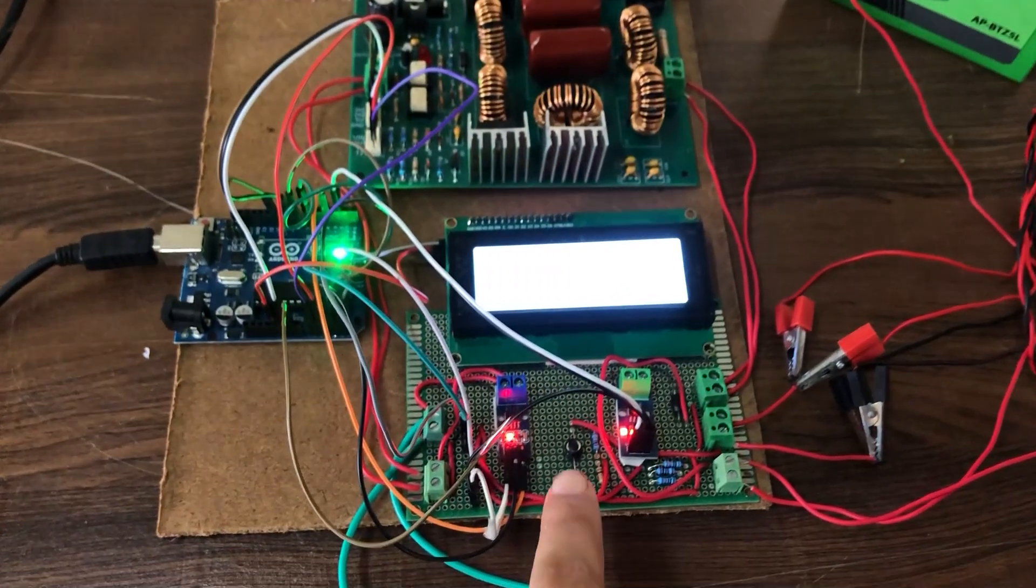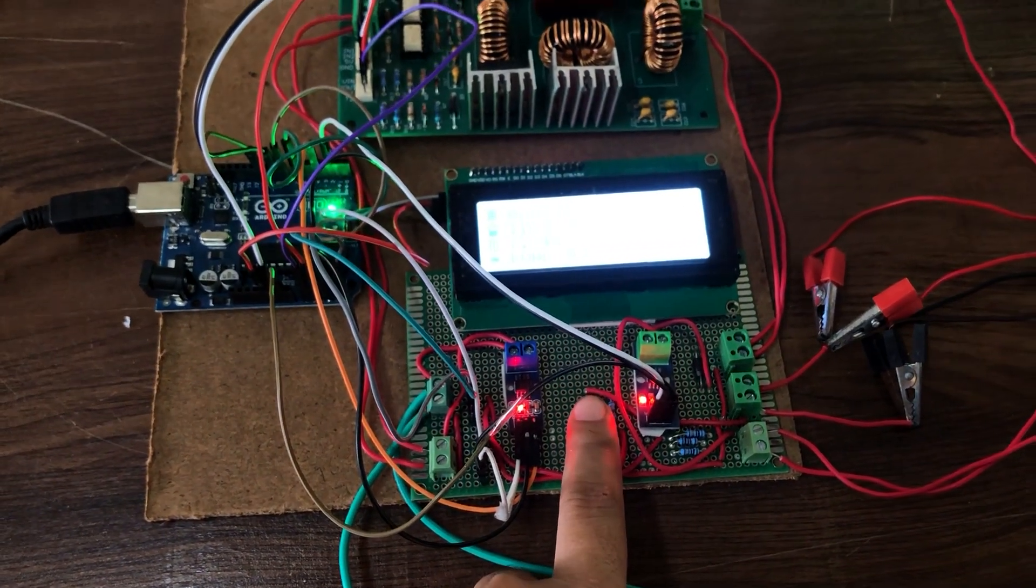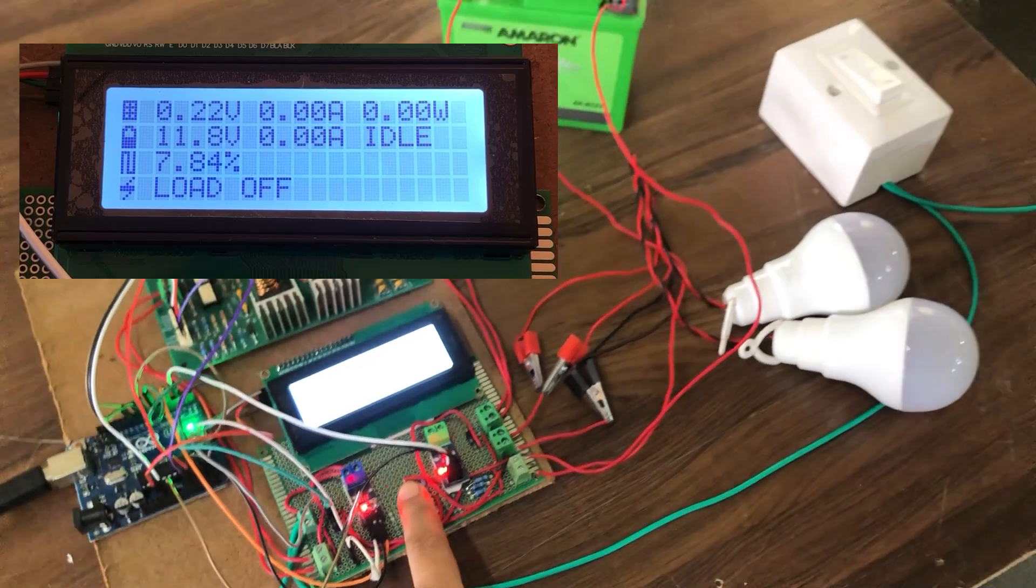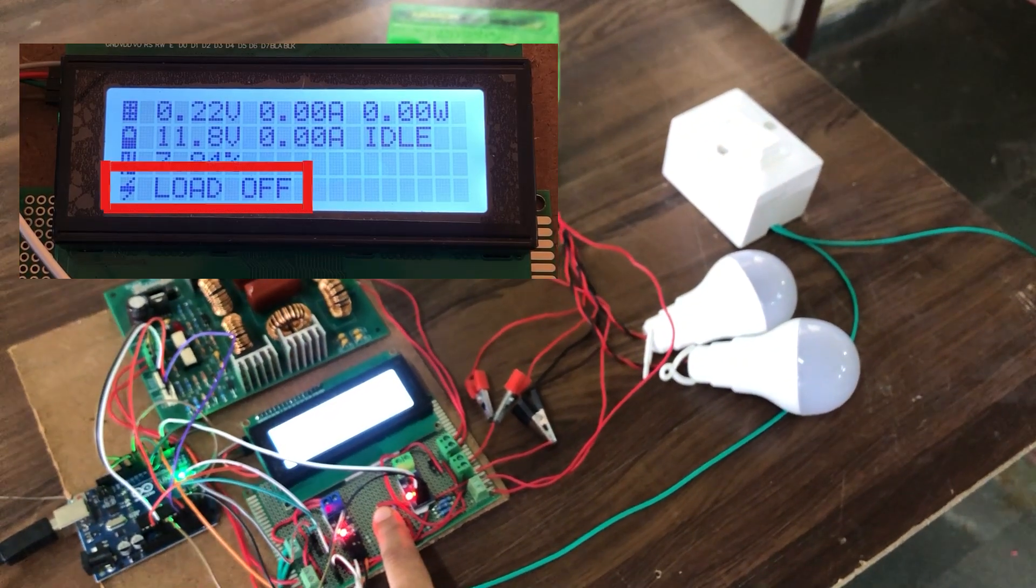This switch controls the on and off condition of the load. The status of the load can be seen here.